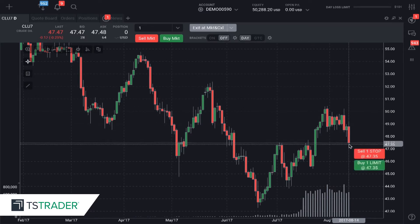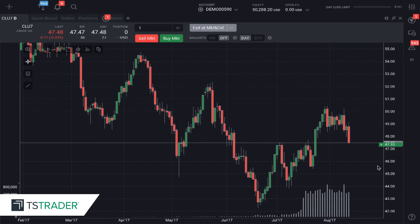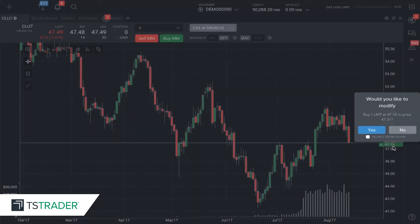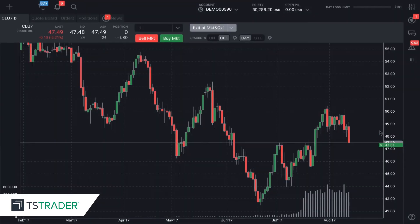Let's buy one here at $47.35. I'm going to left click and buy one limit at $47.35. Once I place that, the order is now working — you can see it right here on the side of the chart. If I want to move this, let's say a little further away, I click, drag, and release. It's going to ask me if I want to modify this order — I'll click yes.